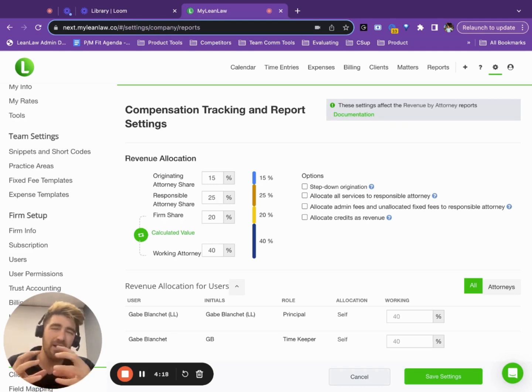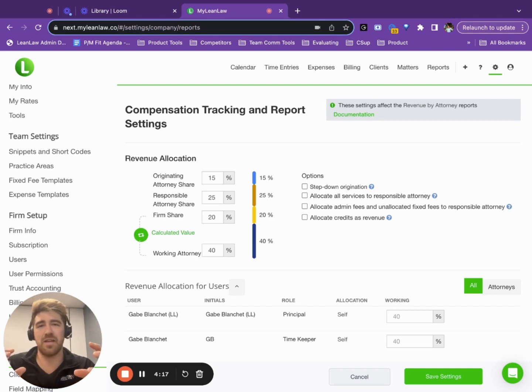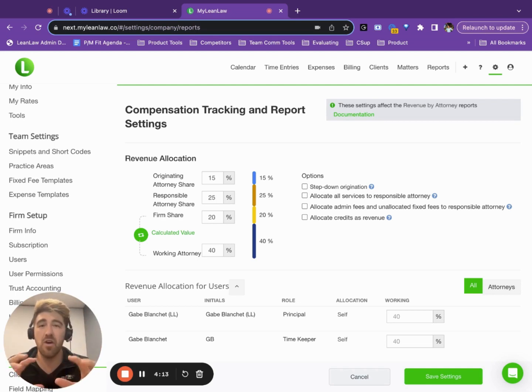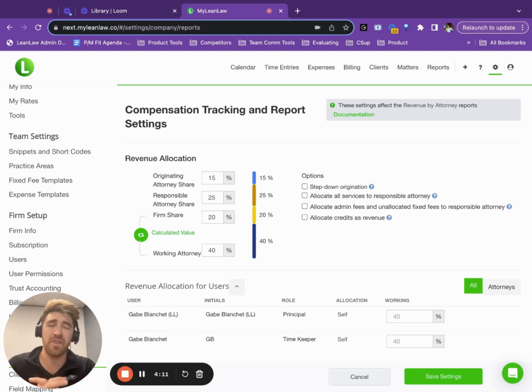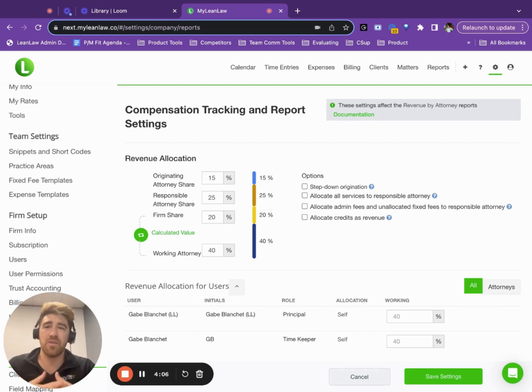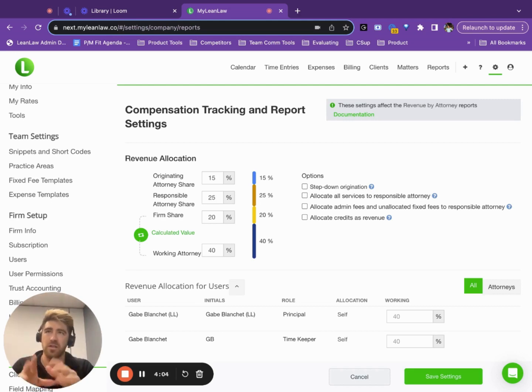So LeanLaw provides a lot of flexibility and automations so that compensation tracking is no longer a mystery or an end of month, end of year, end of quarter spreadsheet exercise, but rather it's in real time with distribution.